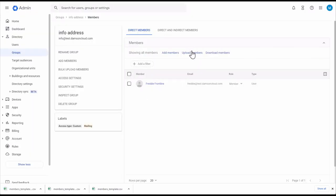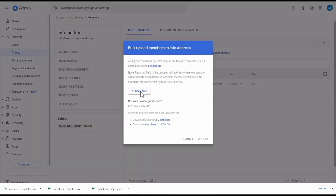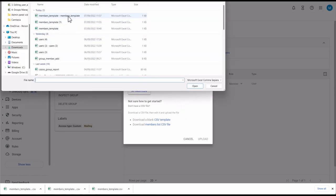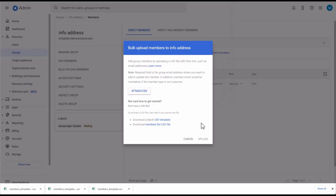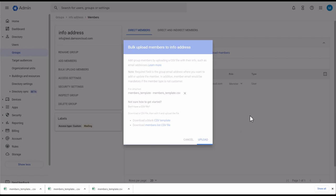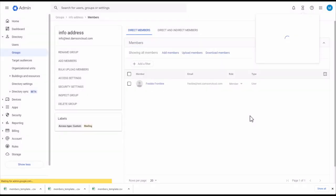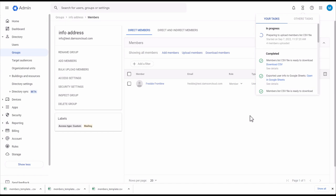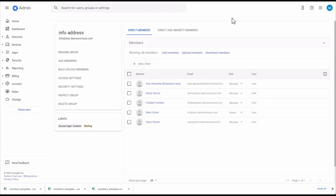Now I'm going to bulk upload. I'll select Upload Members and attach the CSV file I downloaded earlier. I'll upload that and click Upload. All four members have been added.